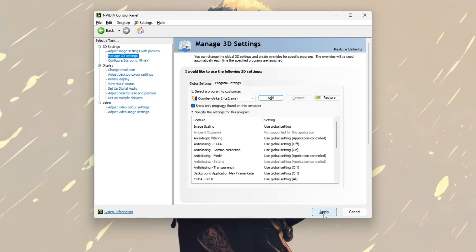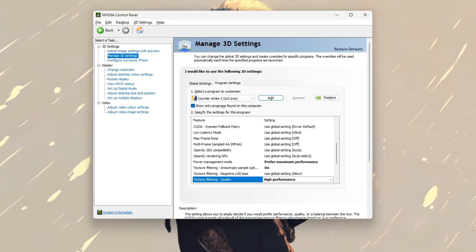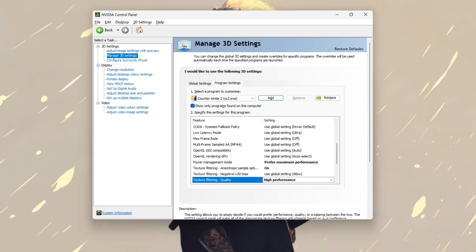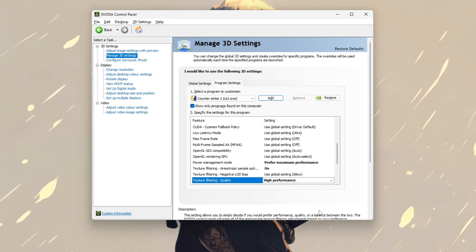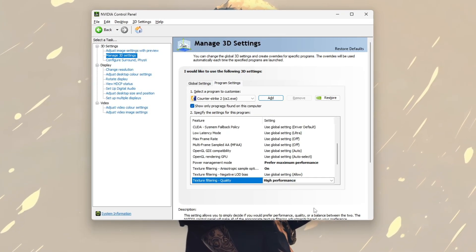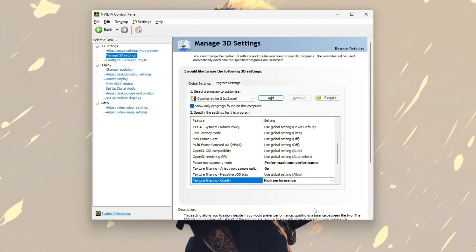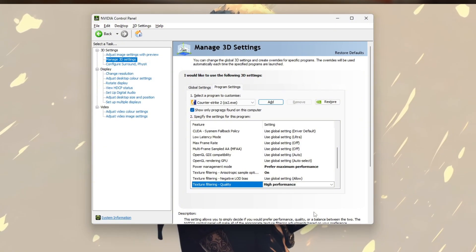You should notice a significant FPS boost when playing CS2, resulting in smoother and more responsive gameplay.